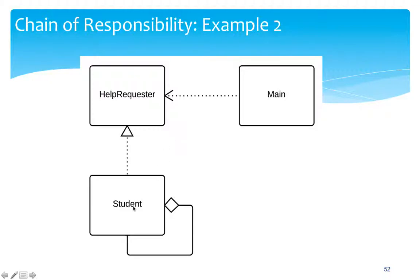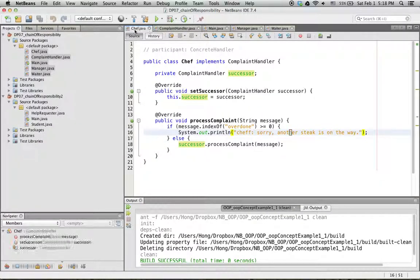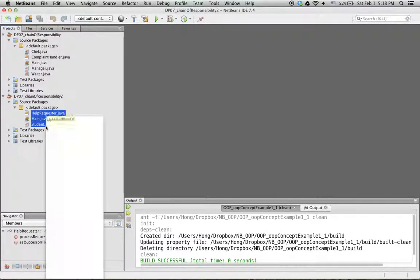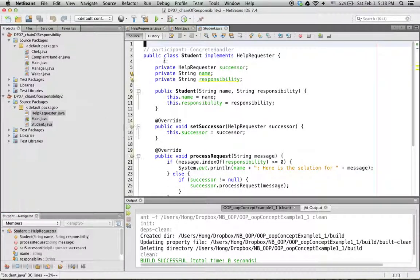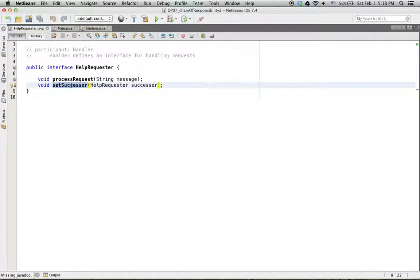In the next example, there is only one type of concrete handler: Student. Help is requested and forwarded through a chain of student objects, each with a different responsibility. The handler interface is very similar to the restaurant case, with process request and set successor methods.